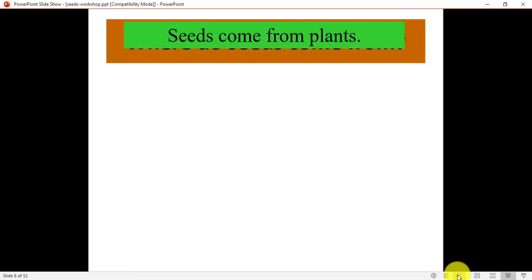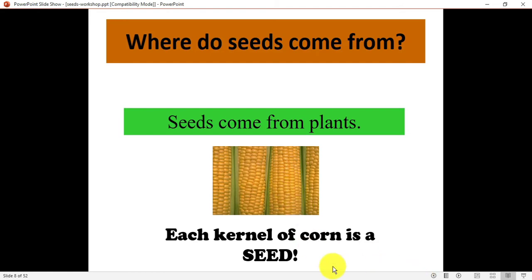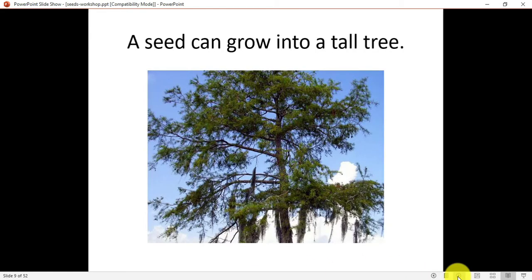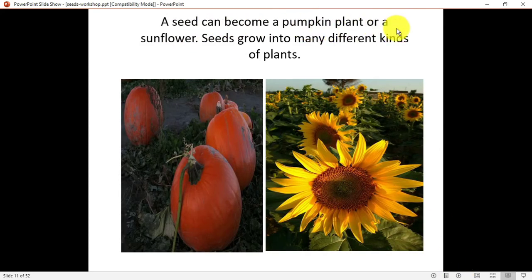Seeds come from plants only. In the picture you can see corn — each kernel of corn is a seed, each small kernel is a seed. A seed can grow into a tall tree — first it grows into a small plant, then into a tree. A seed can also grow into a tiny flower.